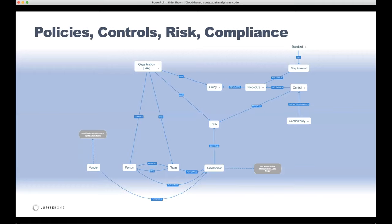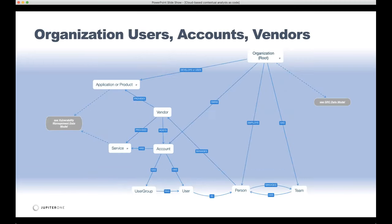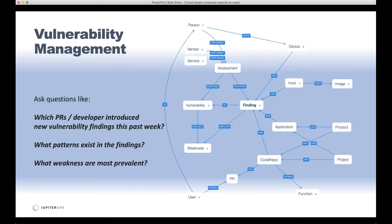Let me describe what this graph looks like. For a GRC use case — policies, controls, and overall program management — you have an organization that has policies, procedures and controls that implement those policies, compliance standards you have to meet, and each standard has requirements that the procedures and controls implement. This is a high-level view of the graph data model for this area, and from here it connects to other sub-graphs for user management, account management, and vendor management.